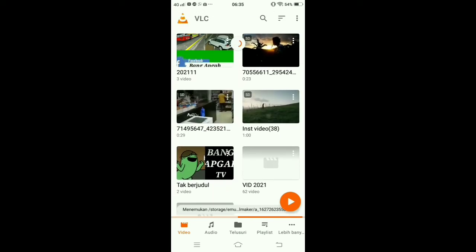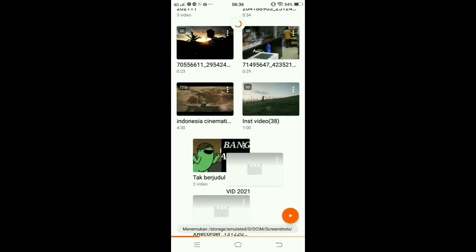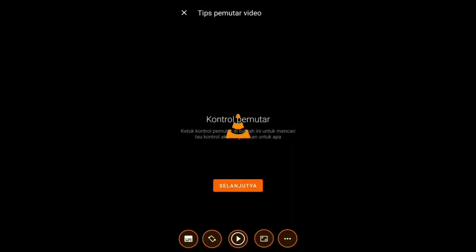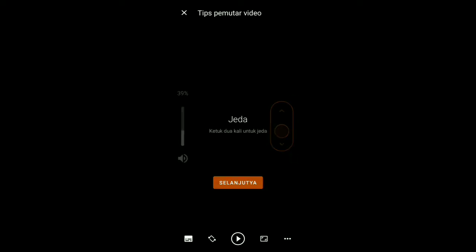Sudah ada beberapa video. Di sini saya akan mencontohkan ke kalian, saya akan pakai video Indonesia Cinematic ya teman-teman. Kalau misalkan kalian sudah klik video yang mana yang mau kalian jadikan atau tambahkan di interior game kalian, kalian langsung aja klik. Selanjutnya akan muncul tampilan seperti ini, kalian langsung aja klik Selanjutnya sampai selesai, dan kalian tutup. Setelah itu muncul videonya ya teman-teman.